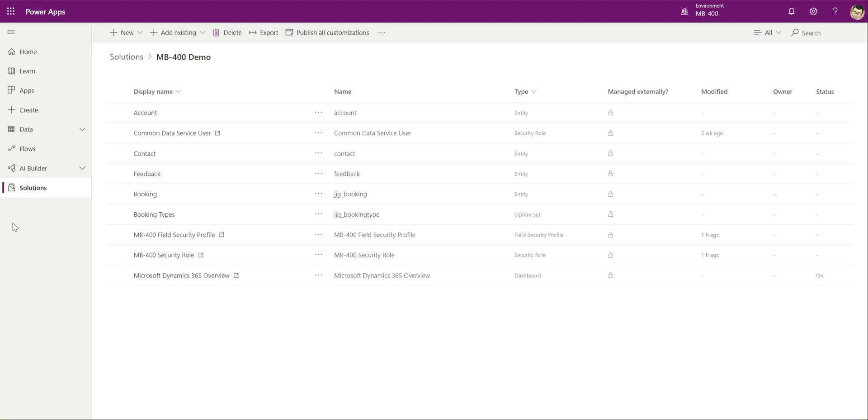In today's video we're going to be taking a look at Canvas Power Apps. In the previous video in the series we saw a different type of Power Apps, a model driven app. They're best suited for scenarios where you're working directly with the common data service CDS database and you focus on building data driven applications.